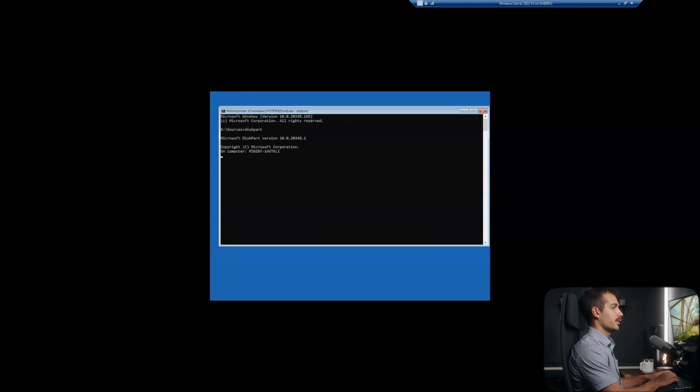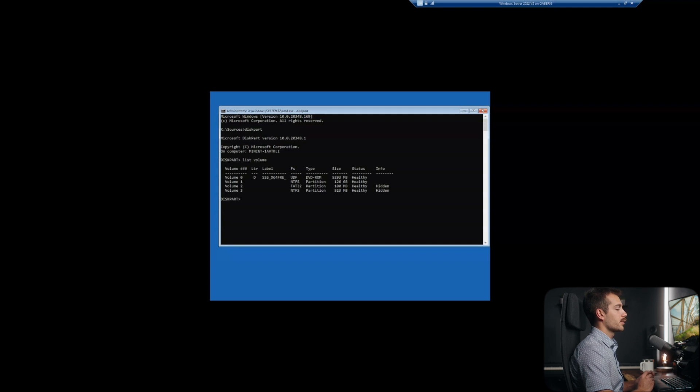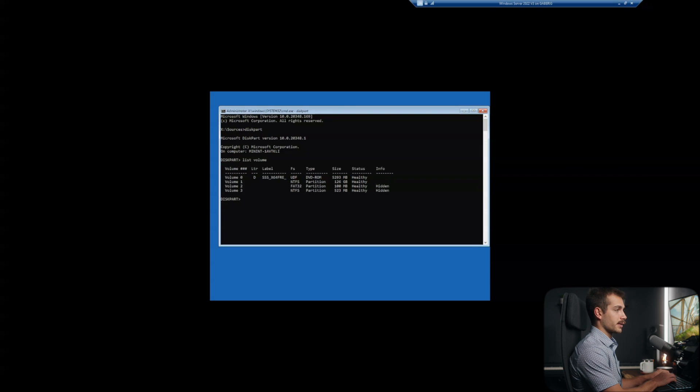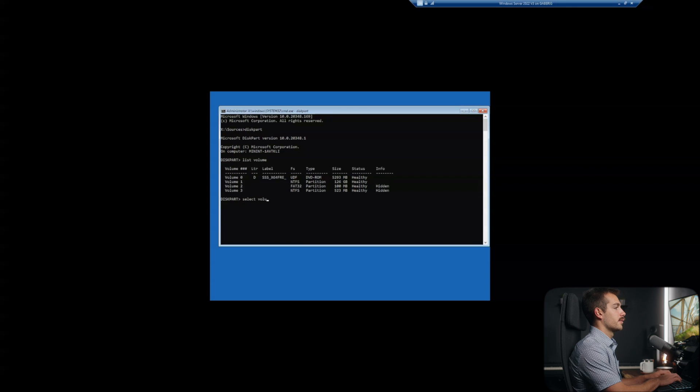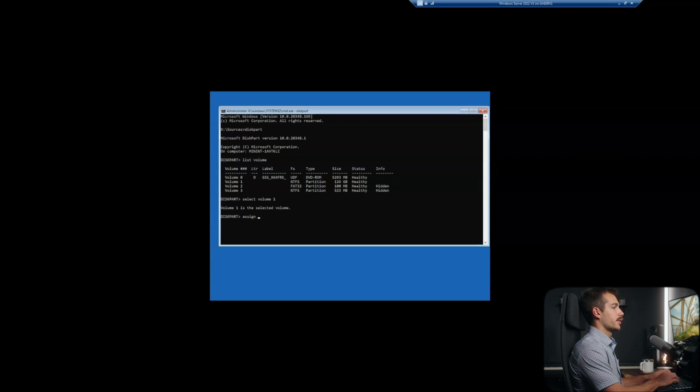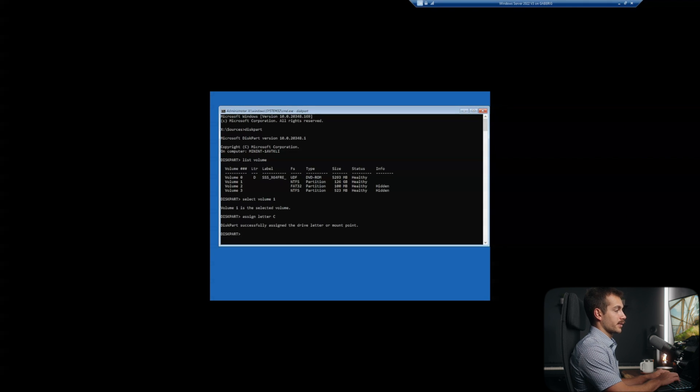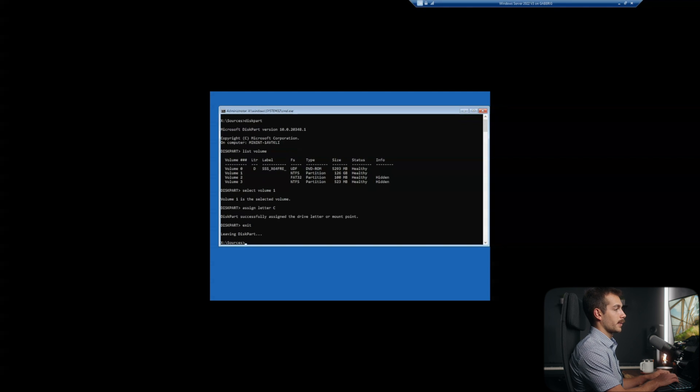Next up, I'll hit list volume with a space in between. And the local C drive on this computer is volume one. For some reason, it's not currently assigned a letter, so I can actually do that right now. So I'm going to hit select volume one, assign letter C. The drive that we need will have the Windows and system32 folders on it. All right, so let me exit disk part.